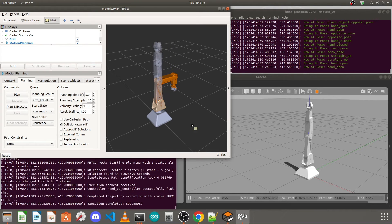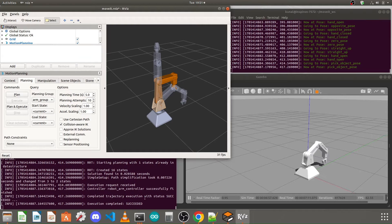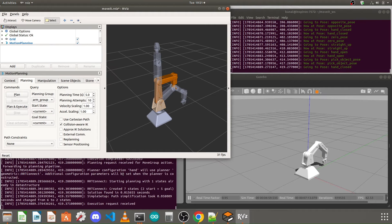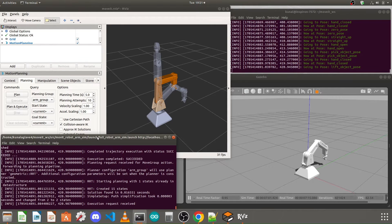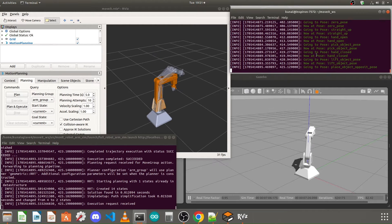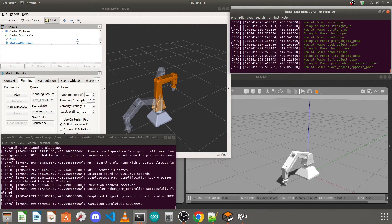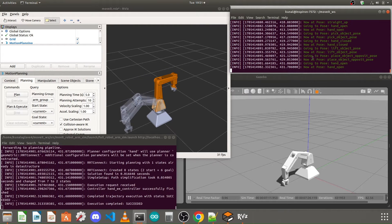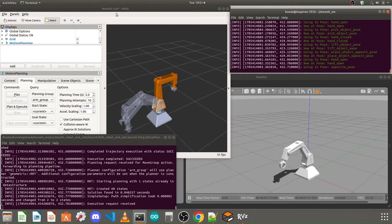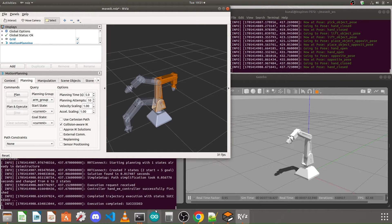I have launched the full simulation launch file, which is running in this terminal. The robot arm simulation launch file is running in one terminal, and the Python node to set the predefined positions is running in another. I'll keep this running and open a new terminal to create our new Python file.